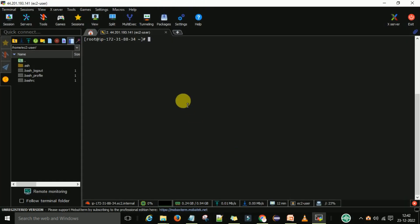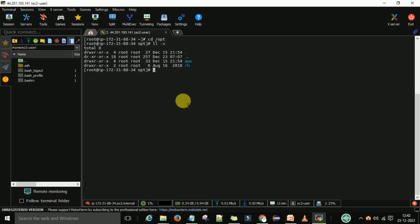In that terminal I want to set up Maven. Where we are keeping Maven is /opt. So opt is the folder where we are going to keep Maven. Till now we have only the AWS folder and rh folder. So here we are going to download and install Maven.